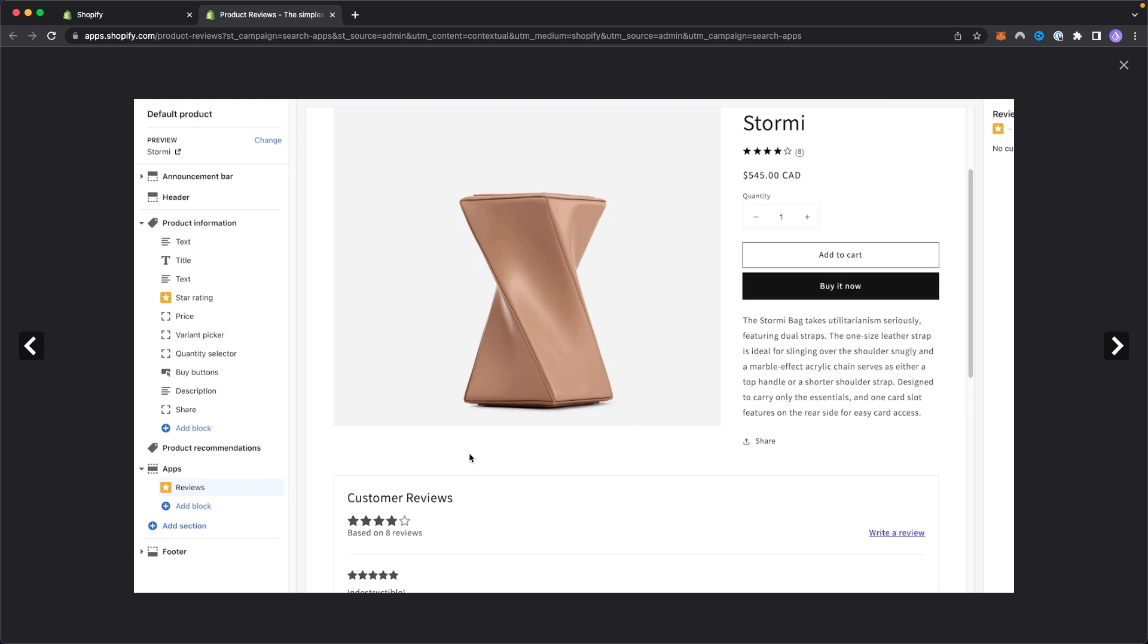Basically the customer reviews show up right below your product here, or you can place them wherever you want. There'll be star ratings and people can leave a response under that star rating as well. You can also control which reviews show up on your store. If someone leaves a review that is not accurate or that you think is misleading, you can go ahead and choose to hide that review if you want.